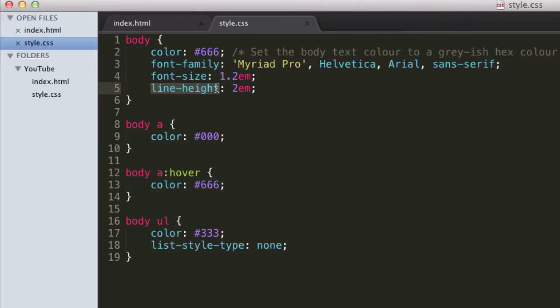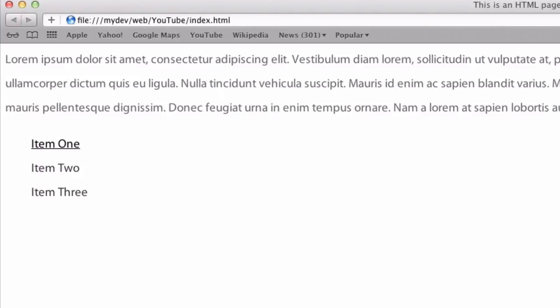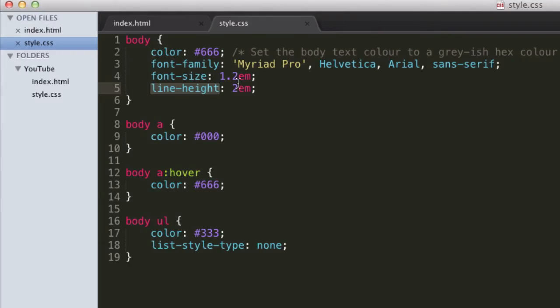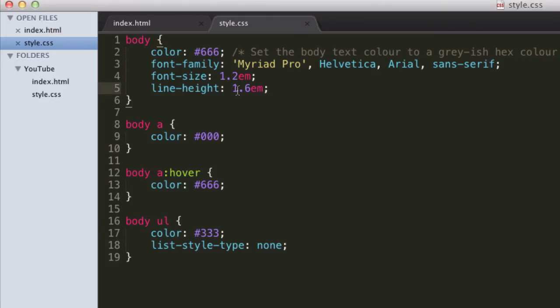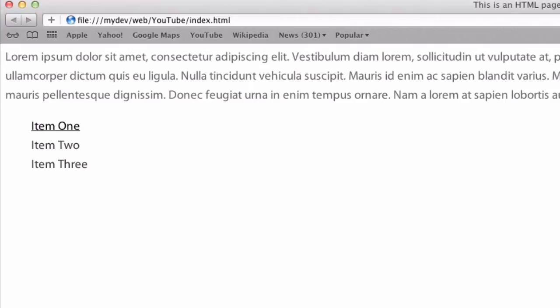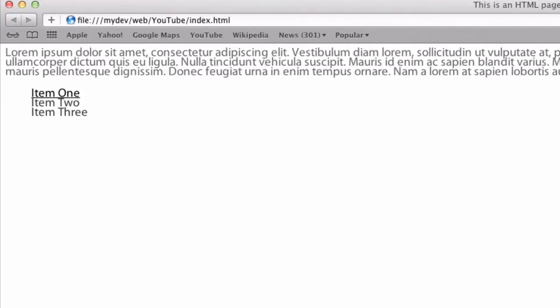Because you really need to allow space for the text to breathe, which sounds really weird. But if you have a really nice, 2 is probably too much. But if you have a really nice looking website and the line height isn't enough, it just looks really squished together. So if we set this to the extreme of like 0.8 ems. Yeah, we can see that, it looks really horrible and bunched together.